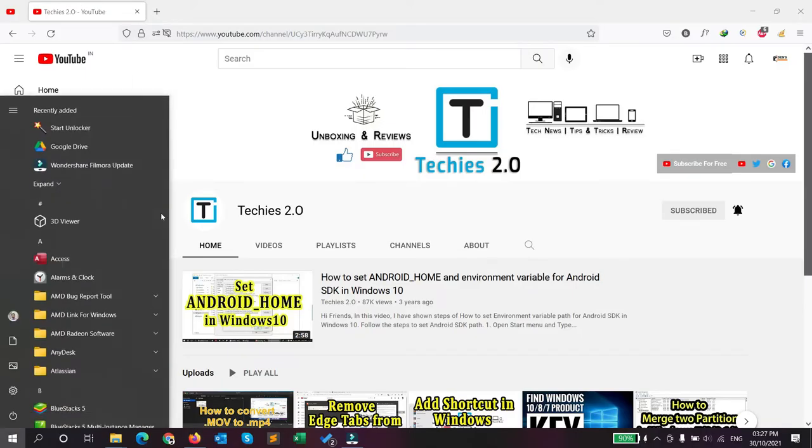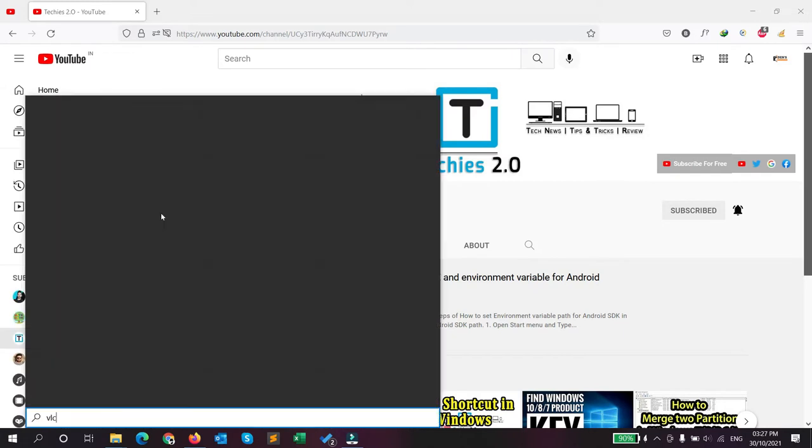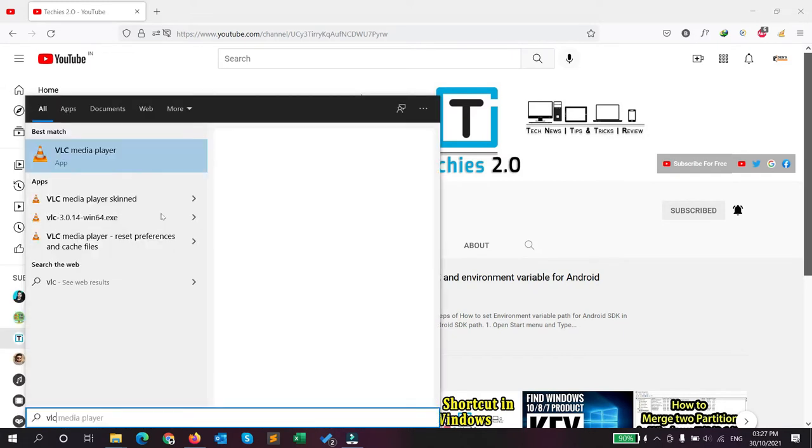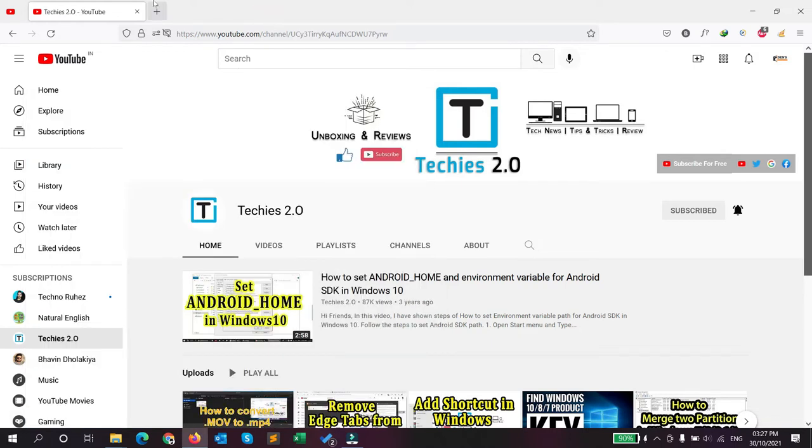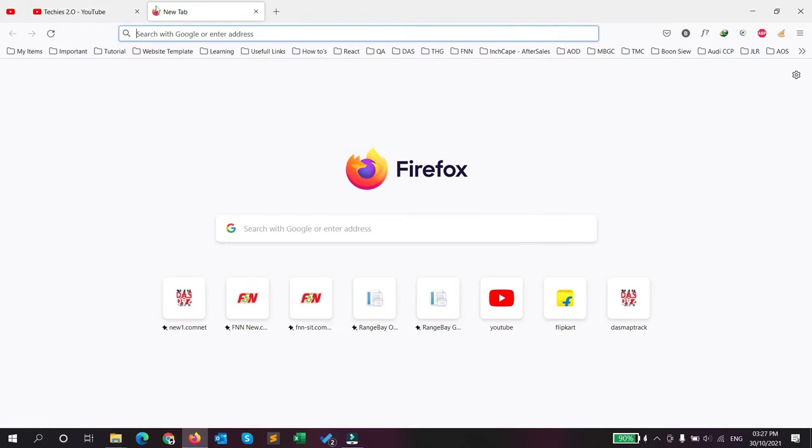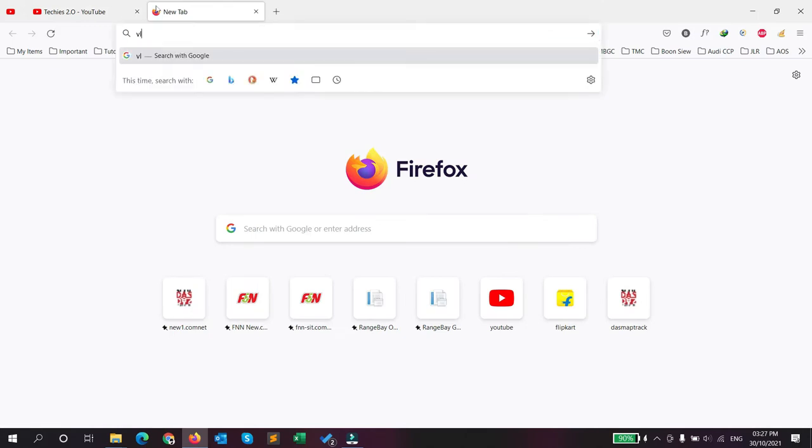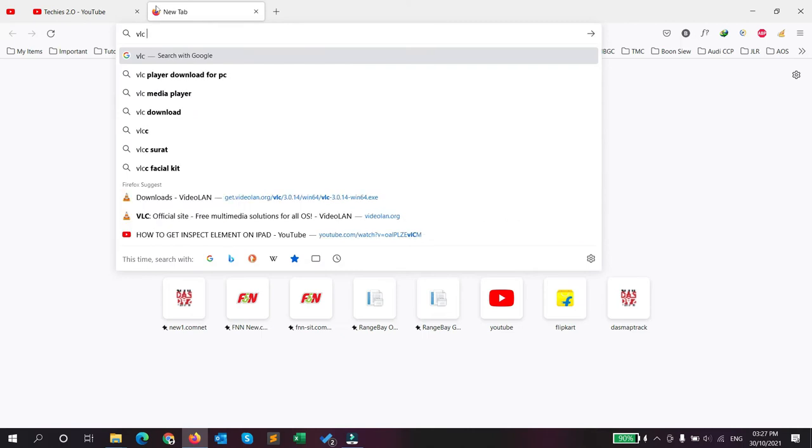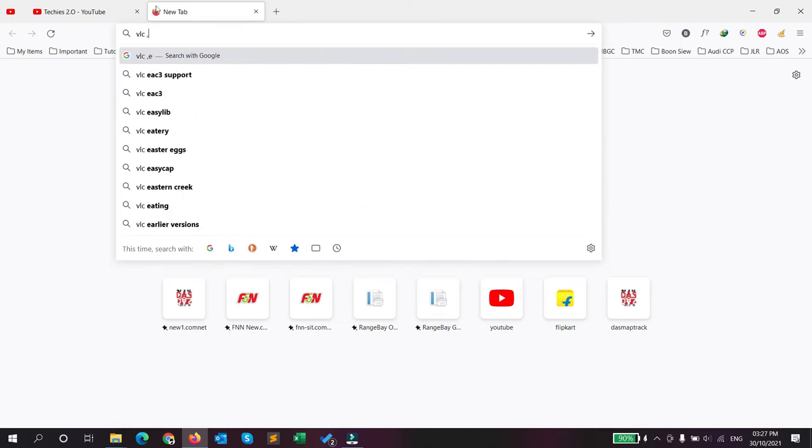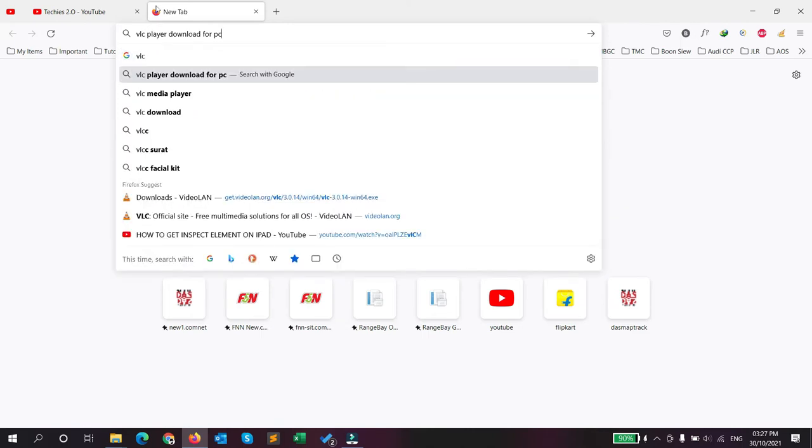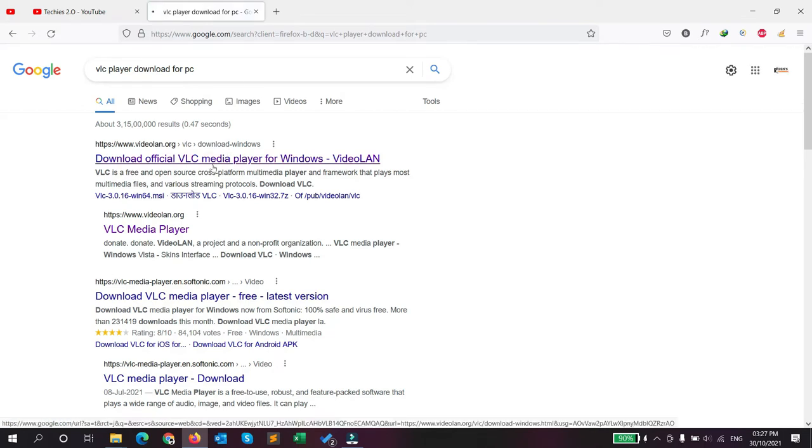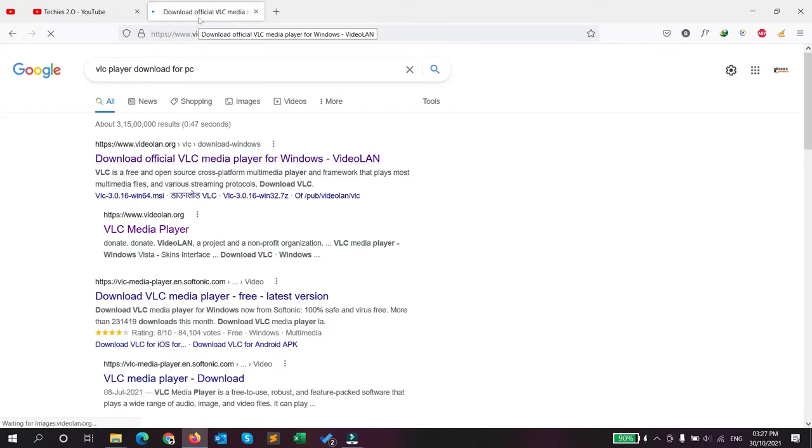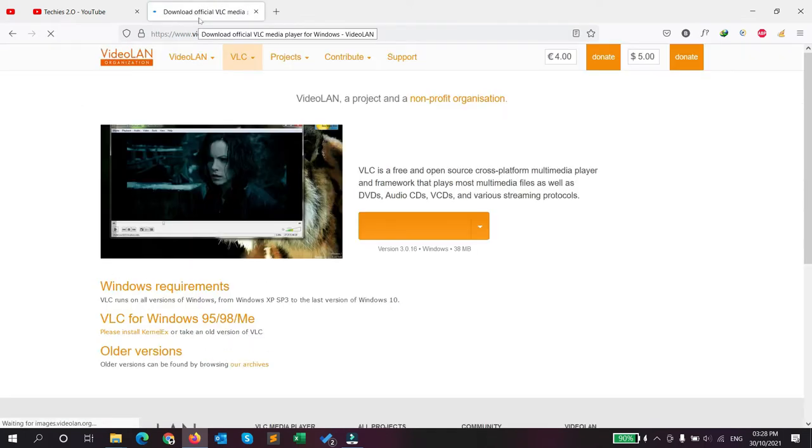I have already installed VLC media player in my computer, so I just click on start and search VLC. If you don't have VLC media player installed, just go to your computer browser and search VLC media player for PC in Google, go to the first URL, and you can download that from the official website.